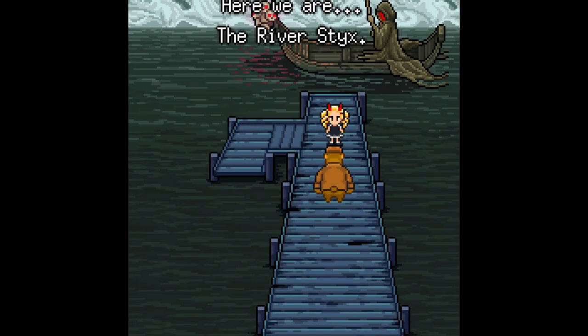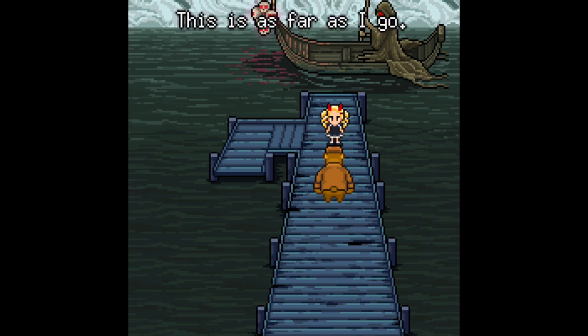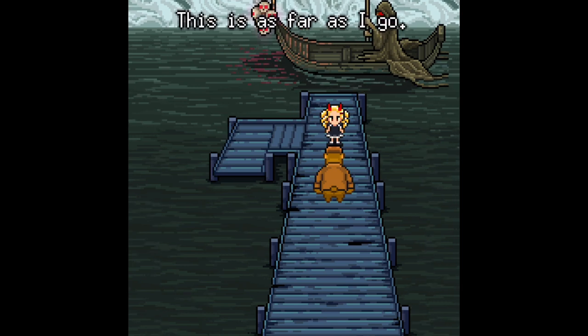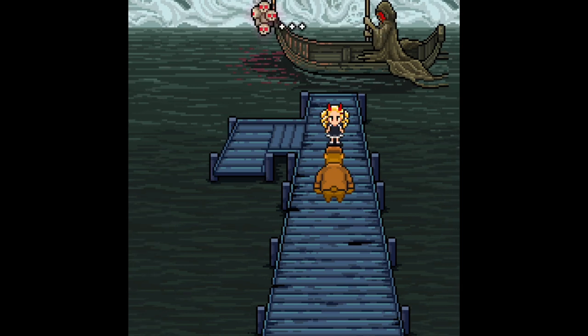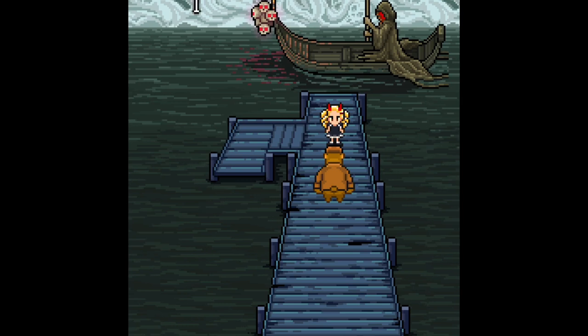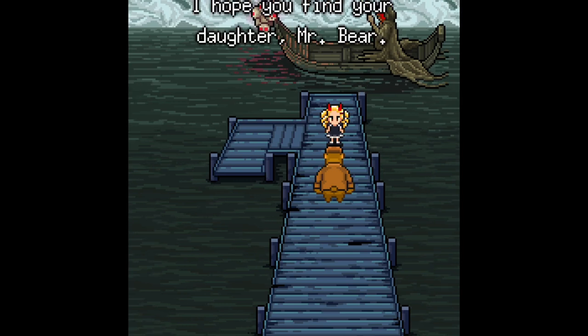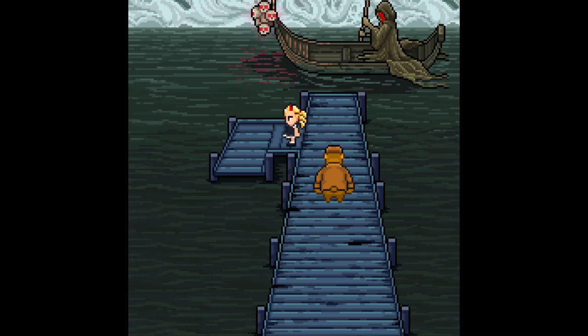Here we are. The river Styx. This is as far as I can go. I hope you find your daughter, Mr. Bear.